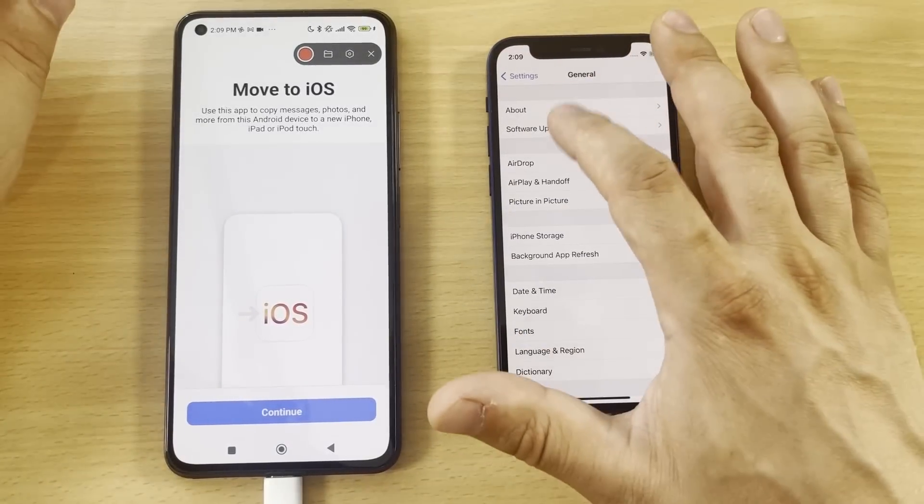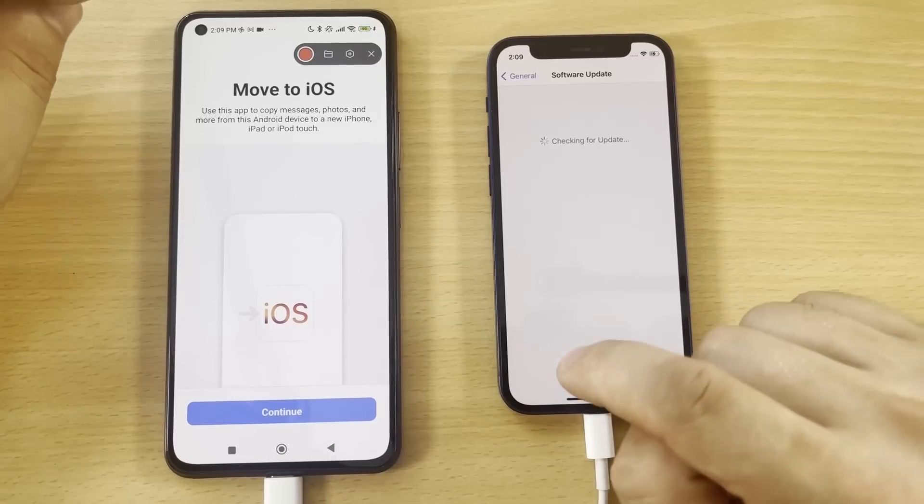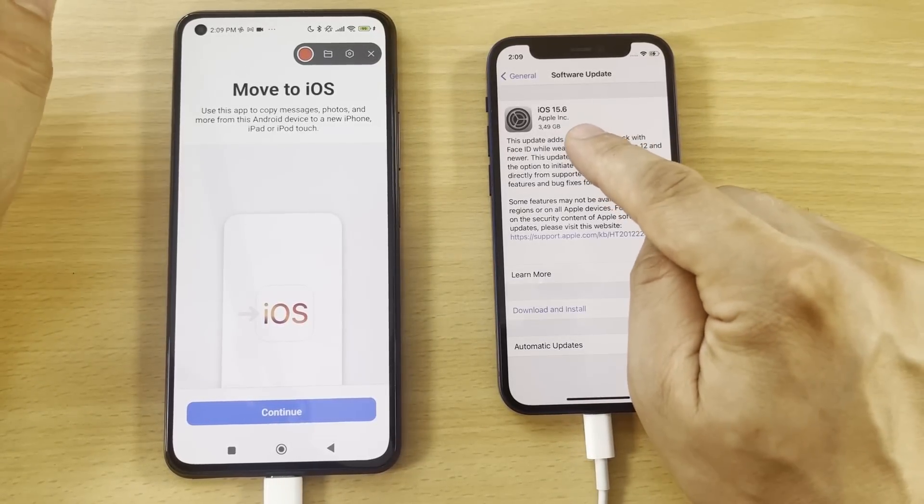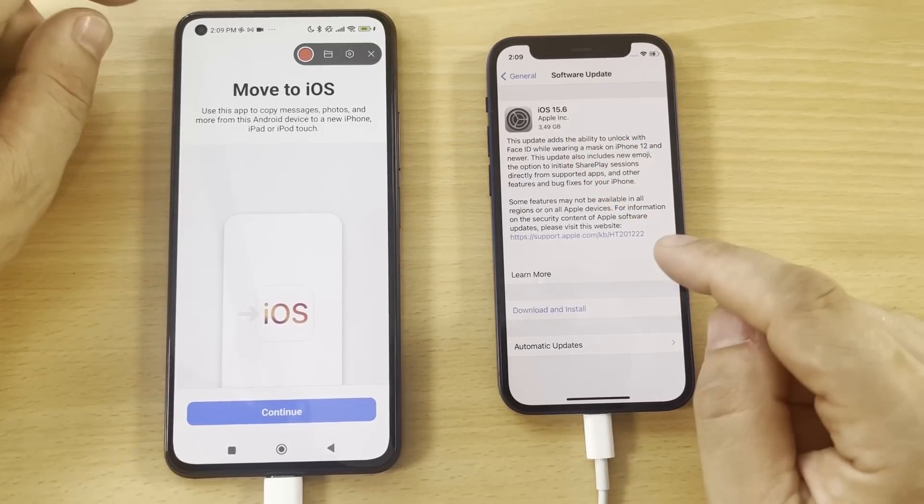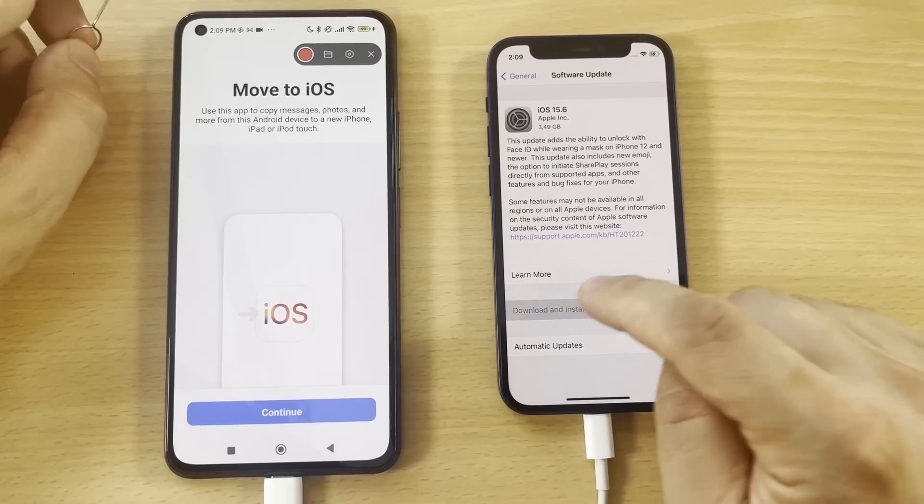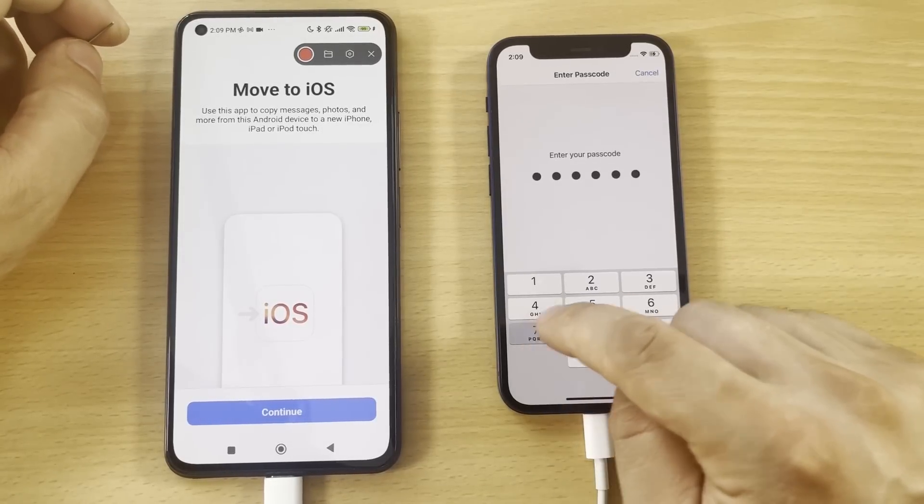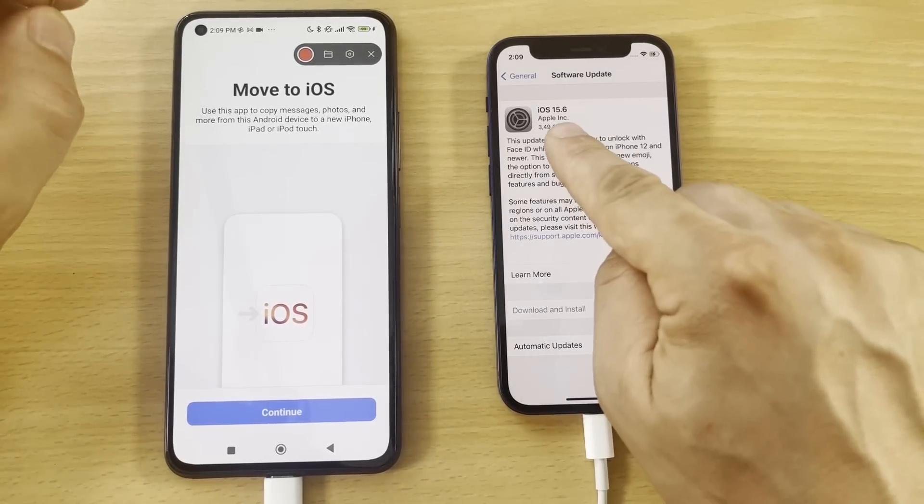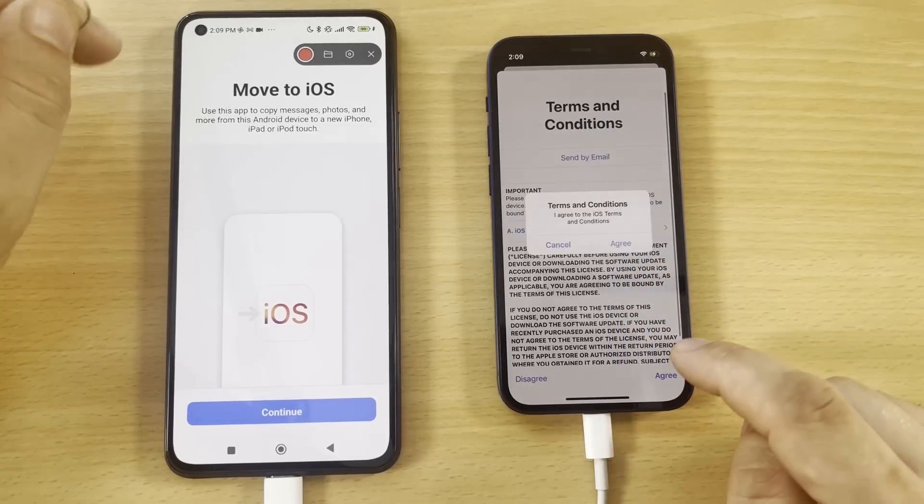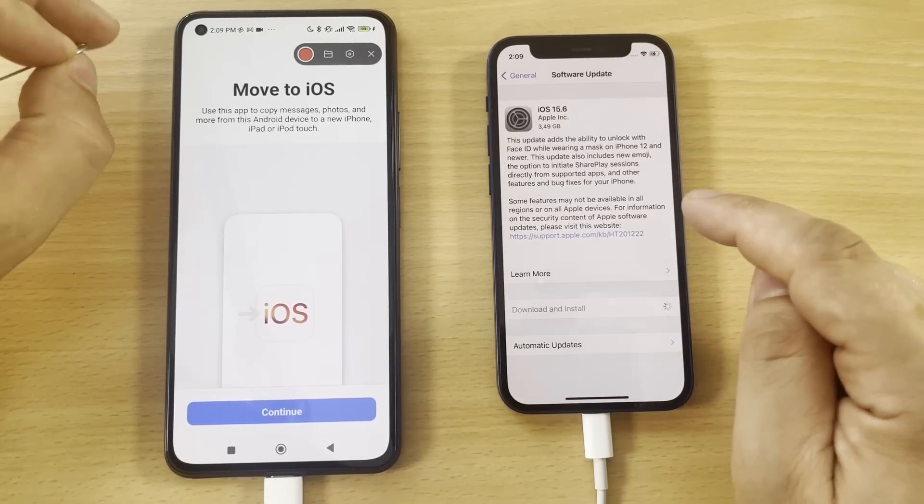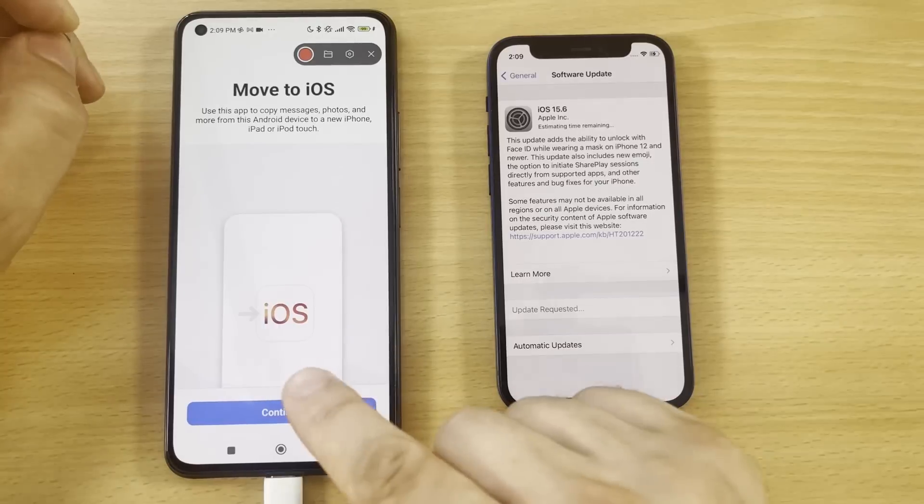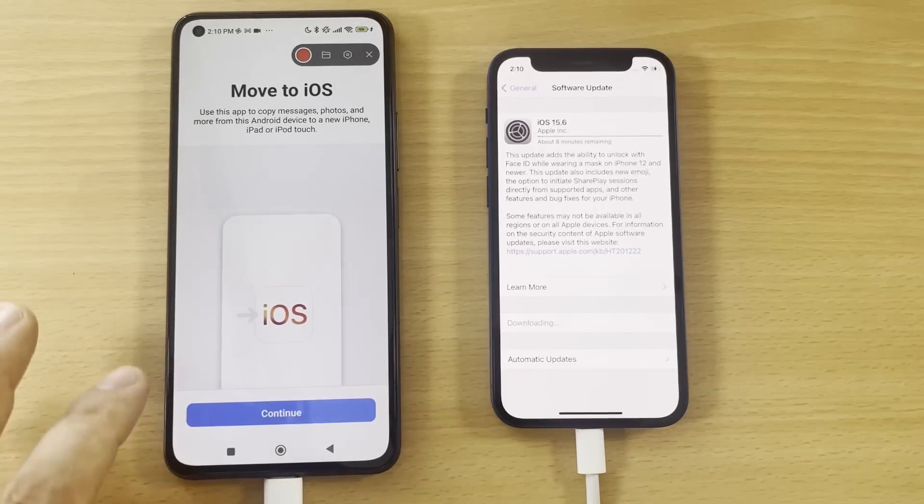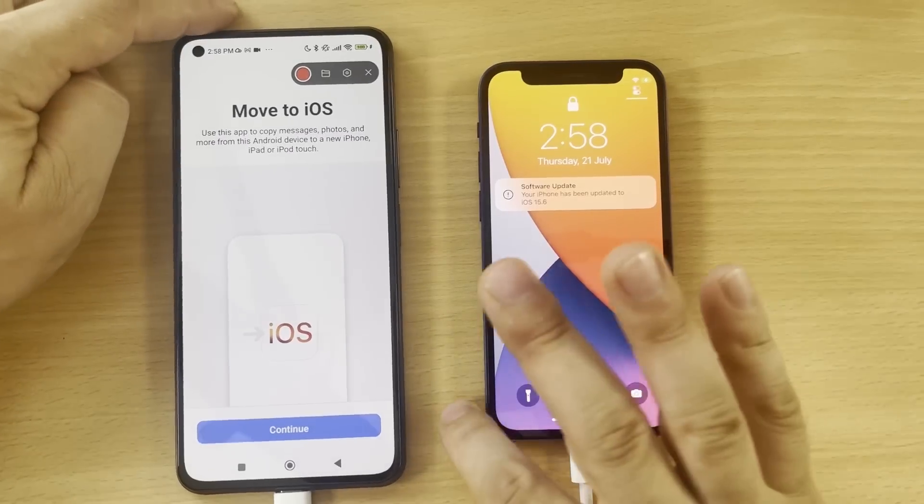Don't forget that. Go to Software Update, checking for update now. And here it is, 15.6. This is the latest one, so we have to install it right now. Download and install. Put your password. It's really important you have the latest version enabled to see the WhatsApp messages on your Move to iOS.